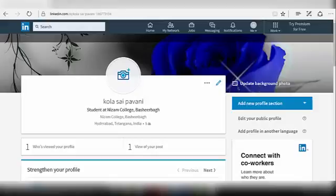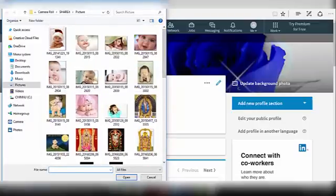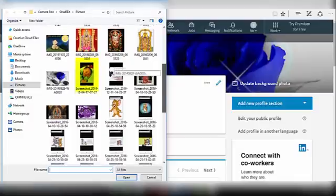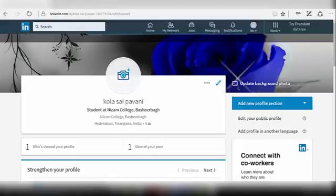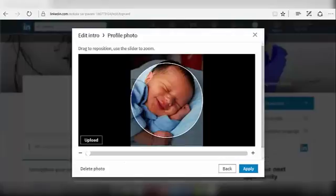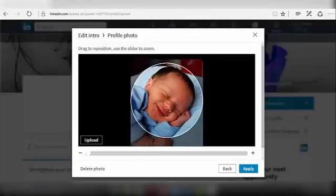Let's see how to add a profile picture. Click on the profile photo and click on the plus option. A number of files will be displayed on the left side of your page. Select the one which you want to keep as a profile picture, then click on Open.